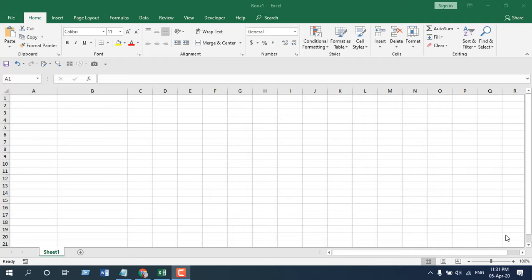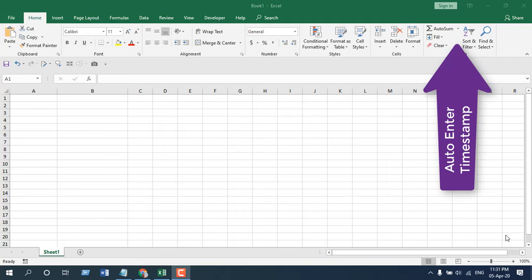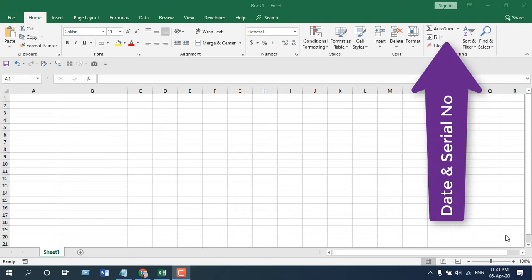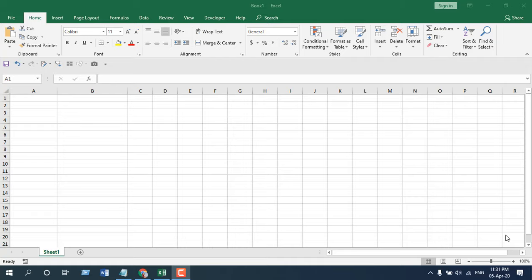Hello everyone, welcome to Excel 10 tutorial. In this advanced Excel tutorial I'm going to show you how you can automatically enter date after data entry in Microsoft Excel. I have covered this tutorial before — you can check that — and I've also covered how you can enter date and serial number automatically after data entry, but in this tutorial we're going to use an awesome technique to do the same thing.